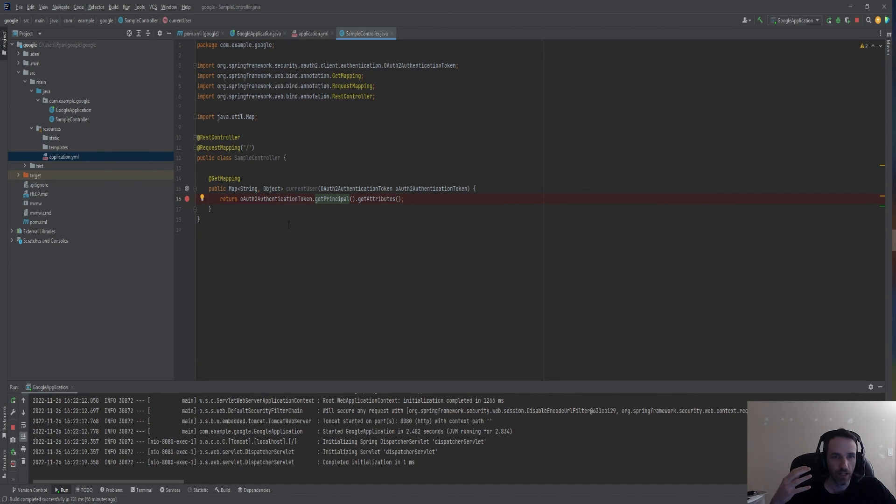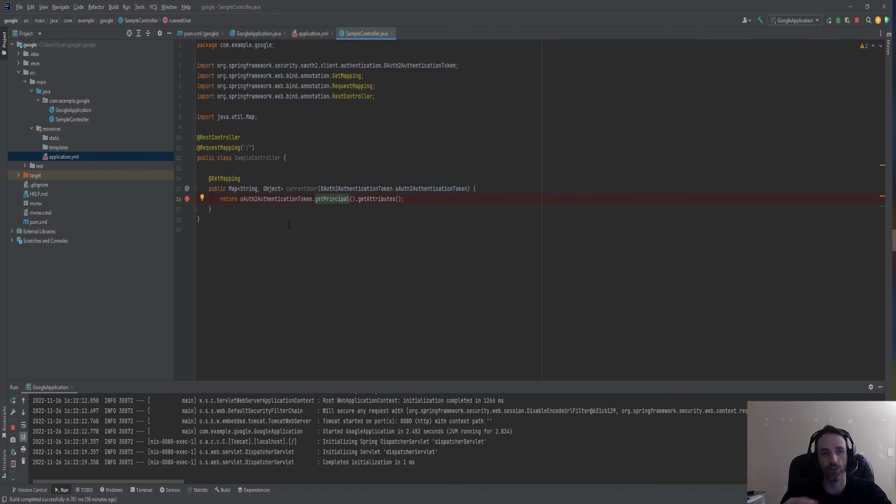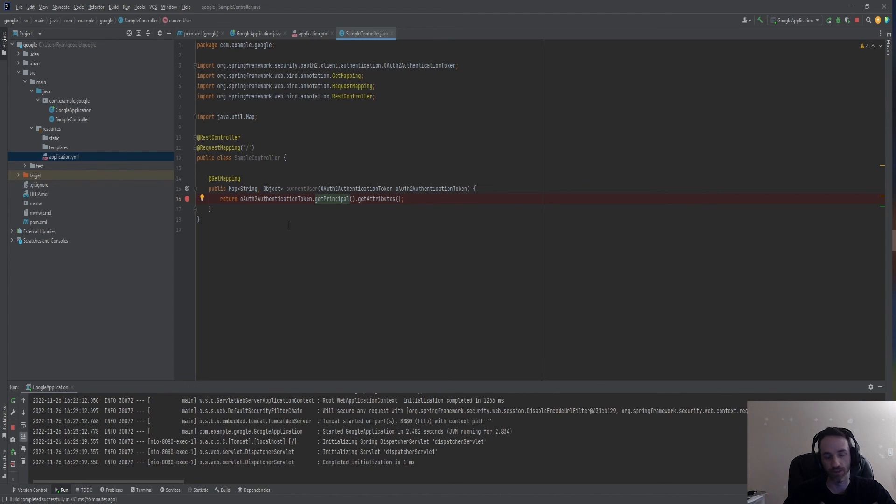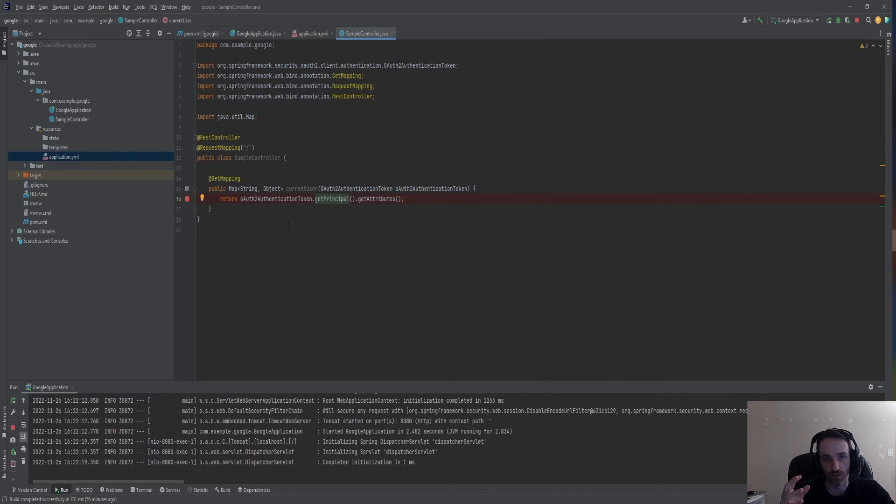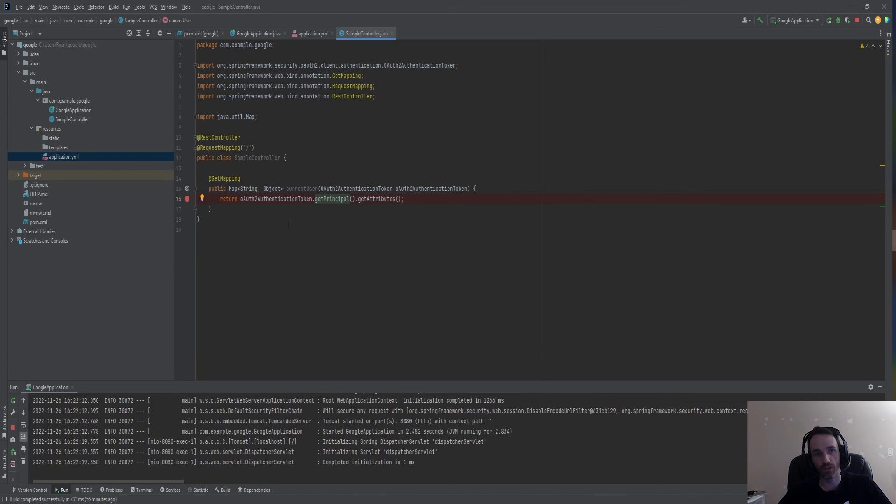Now you could expand this by adding a database, saving the user information to the database, so that way you could have a track of what users have logged into your account. And then you could also maybe give them certain access if they have logged into your server. That was a basic example of how to add Facebook login.